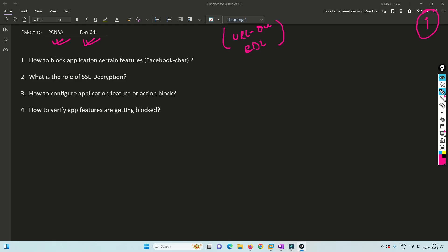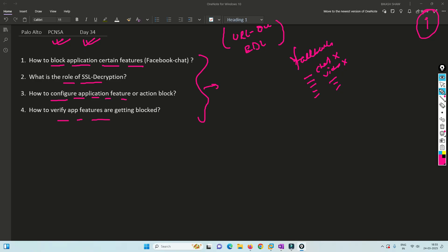In today's video, we are going to cover how we can block an application with a certain feature. For example, in Facebook, when you go to facebook.com, there are many features like chat, videos, and other stuff. How can you allow Facebook but block the chats, videos, or rooms? We'll also see how SSL decryption plays a role in this.